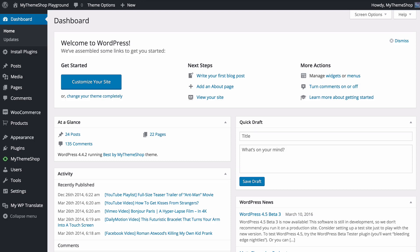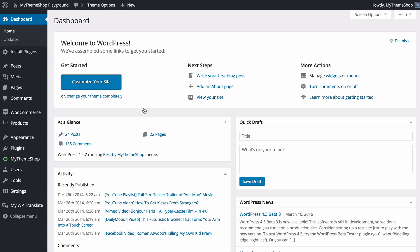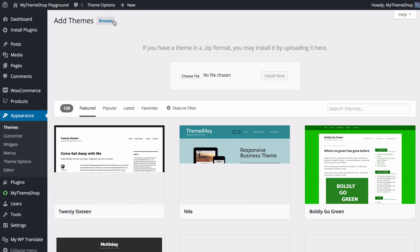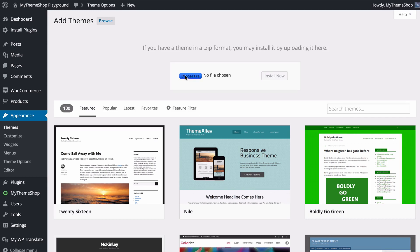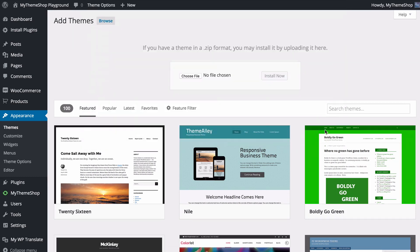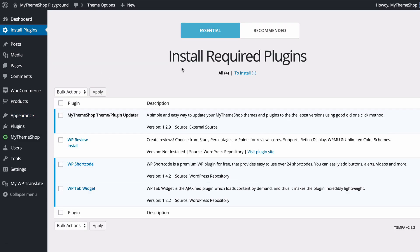Once you're up to speed with your WordPress skills we can get started by installing the theme. From your WordPress dashboard you want to go to Appearance and then click on Themes, and from there press Add New and then Upload Theme. You can then browse and select the theme files, press Open and then Install Now. WordPress will upload and install the theme, and from there you just press Activate.